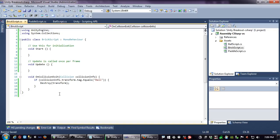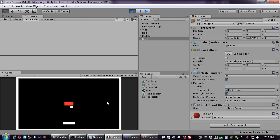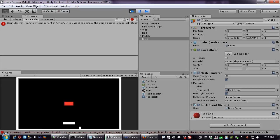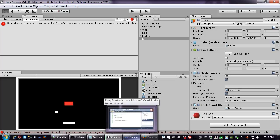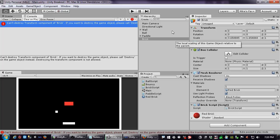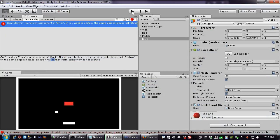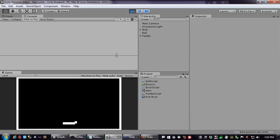To destroy the object, you need to call Destroy(gameObject) — not Destroy(transform). I made a fundamental mistake: you can destroy all components except the transform component itself, because transform is still a component, not the game object. What we actually have to destroy is the game object that the transform is attached to. With Destroy(gameObject), the brick is gone.